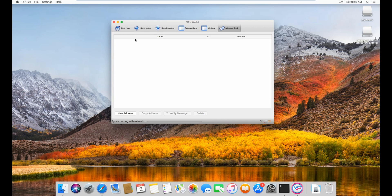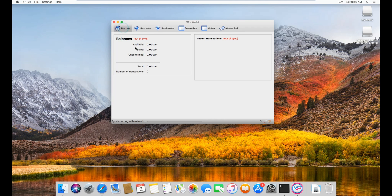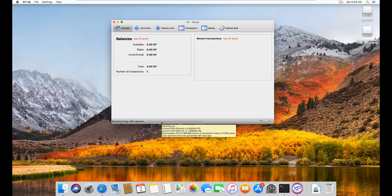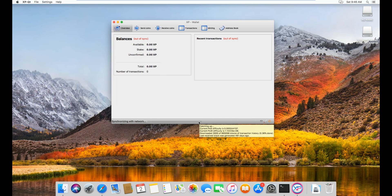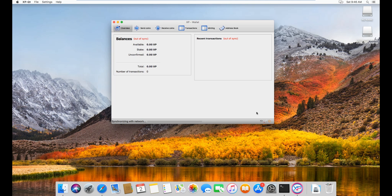And that's pretty much it for the wallet overview. As you can see here, there's the synchronization tab. I'll show you how to sync it to approximately 97% in the next video.